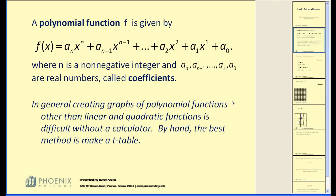In general, creating graphs of polynomial functions other than linear and quadratic functions is difficult without a calculator. By hand, the best method is to make a t-table.